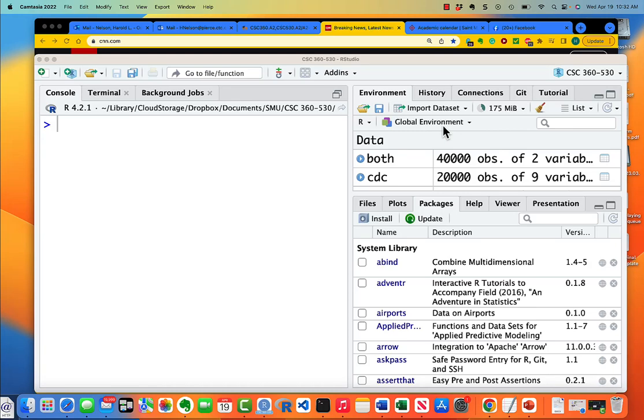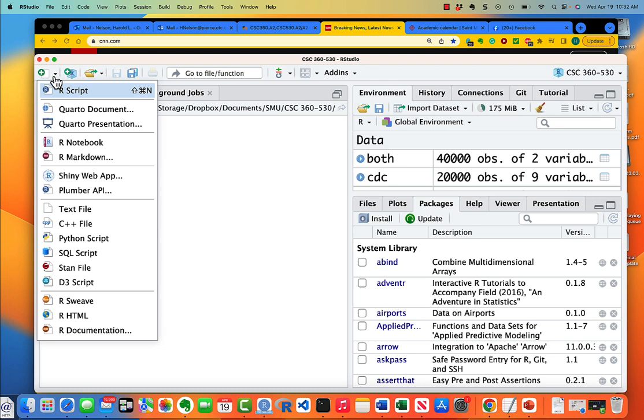I'm going to show you how to do a presentation in R Markdown. So the first thing we'll do is go over here to the pull-down and we're going to say that we want R Markdown.